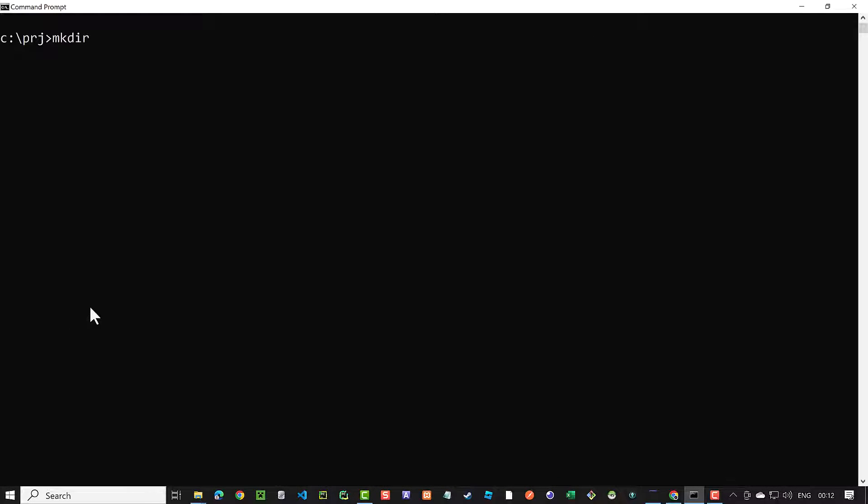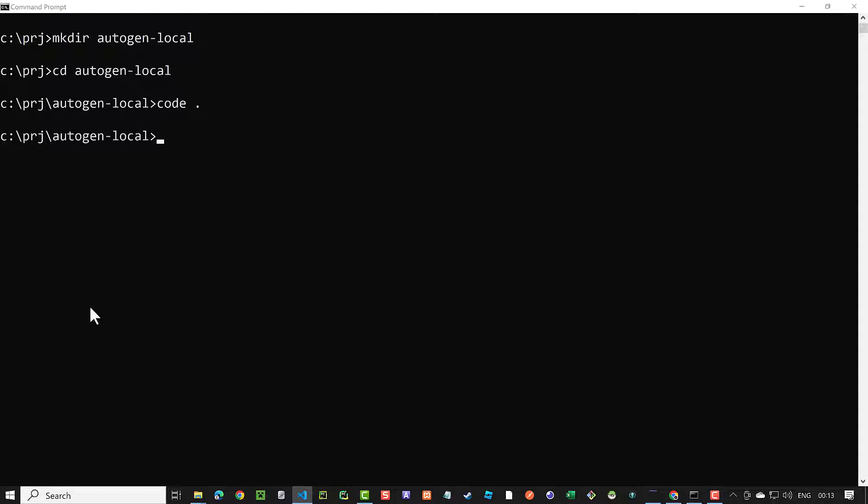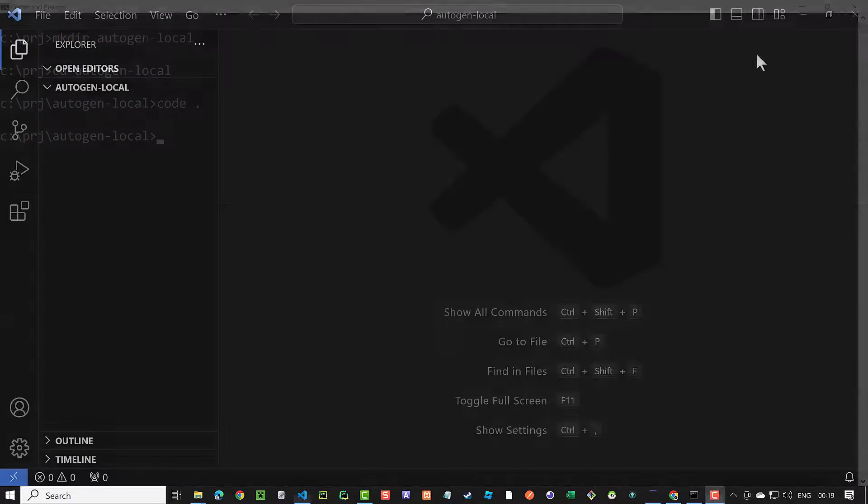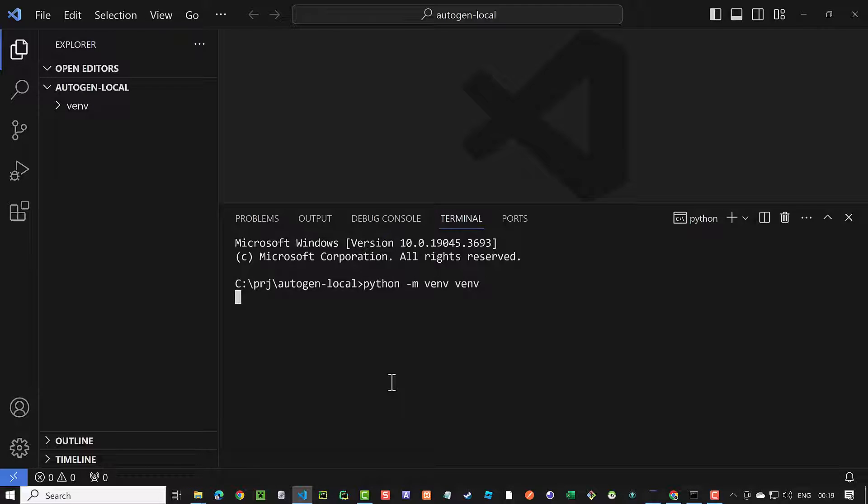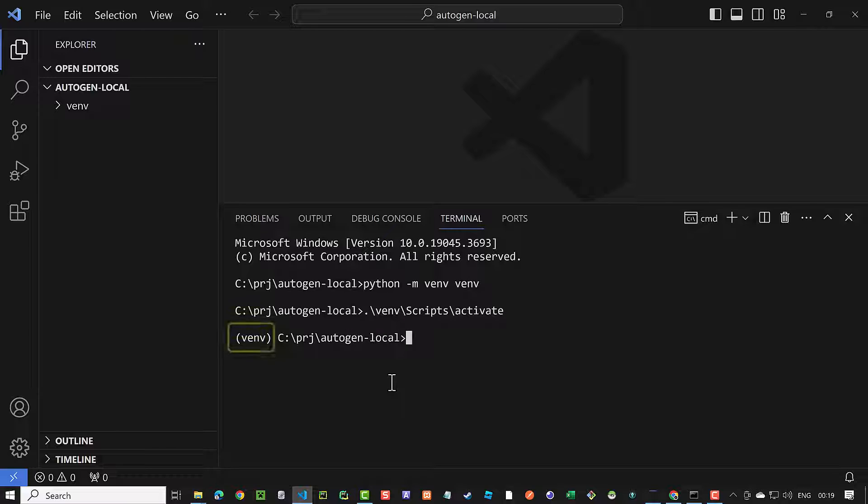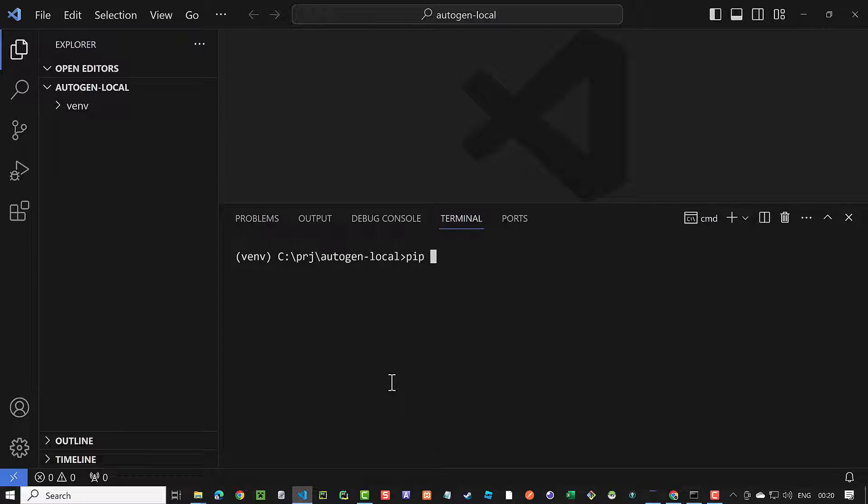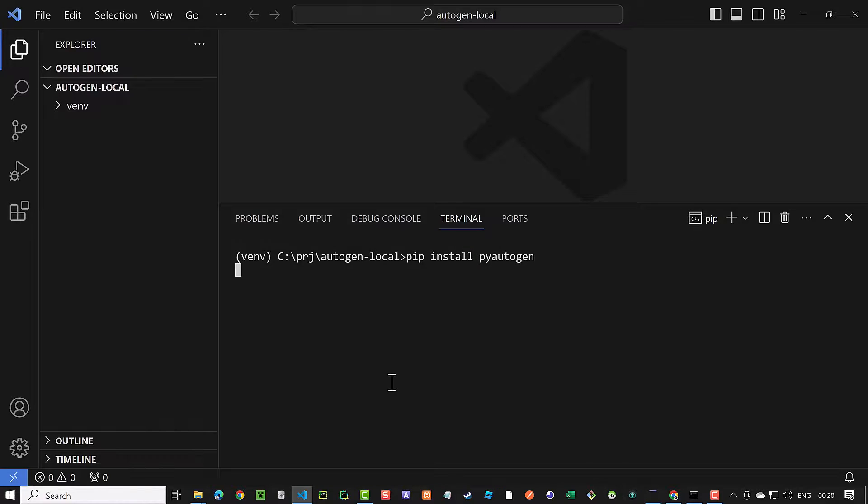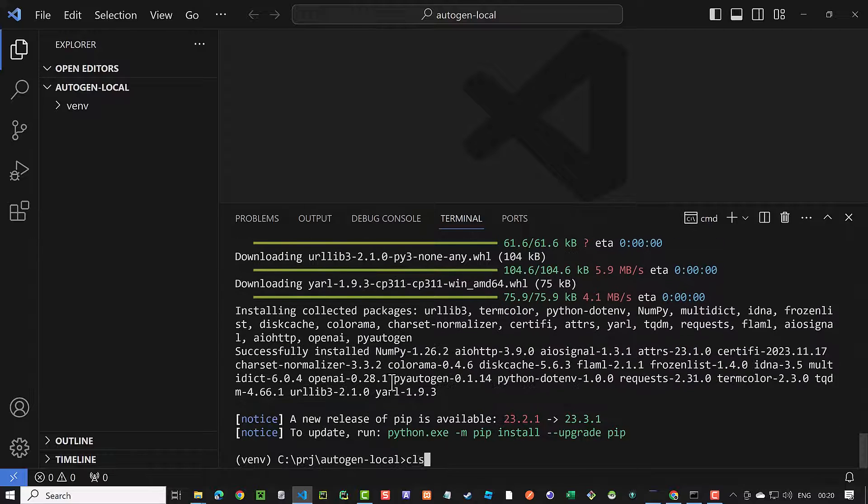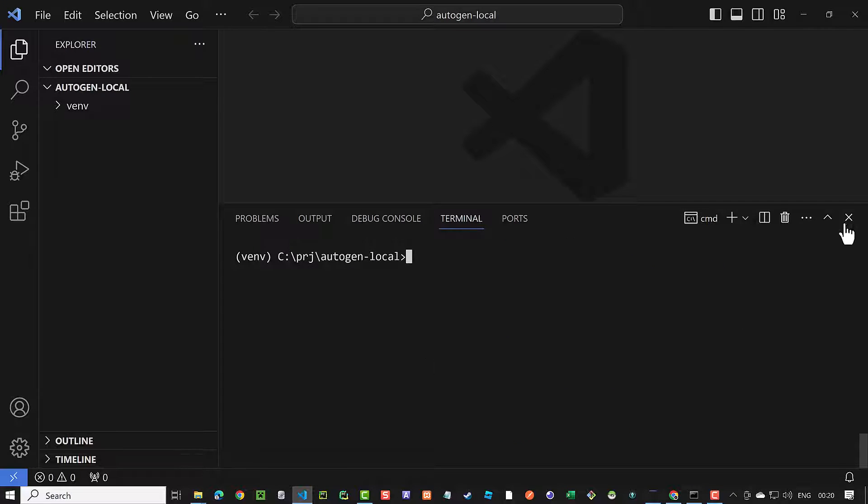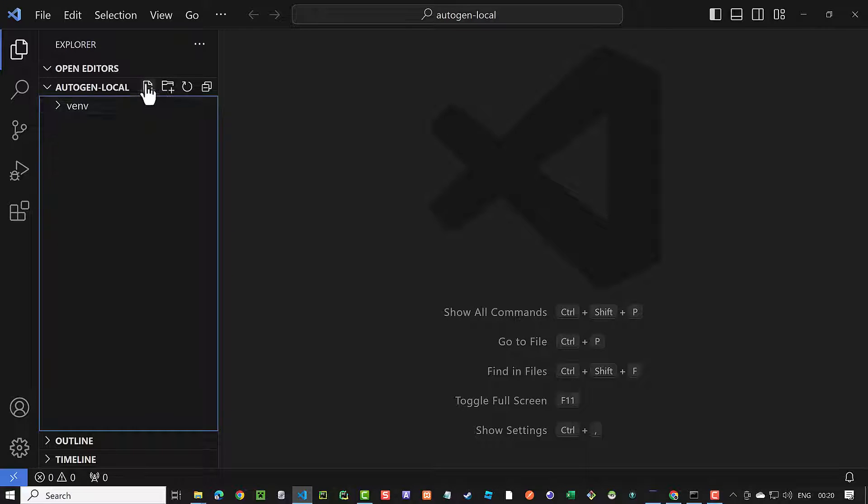We create a new folder for our project and change to the new directory. And from inside the directory, we start Visual Studio Code. As usual, we first create a virtual environment and activate the virtual environment. Make sure the name of the virtual environment appears before the prompt before installing the packages. As we only need one package, we can simply install pyautogen using pip. When the installation is done, we close the terminal and create app.py.